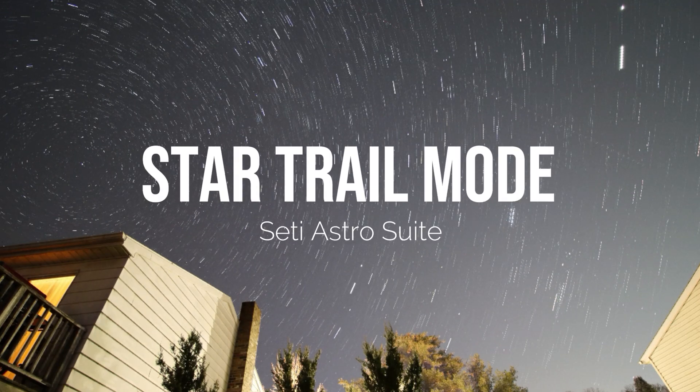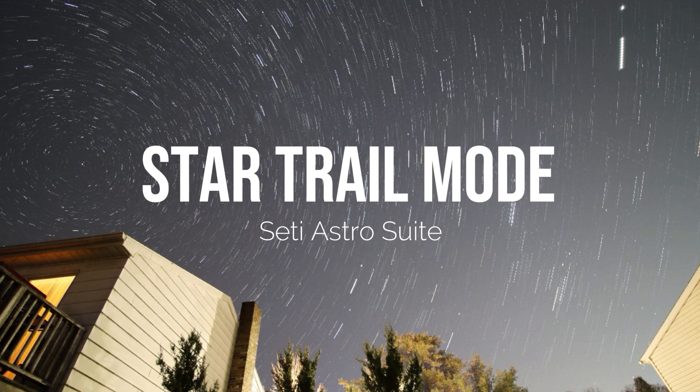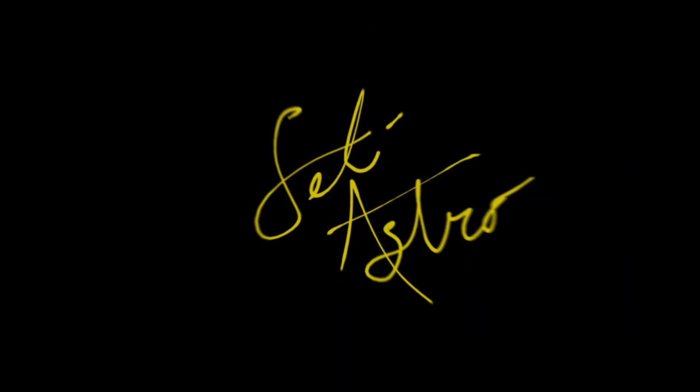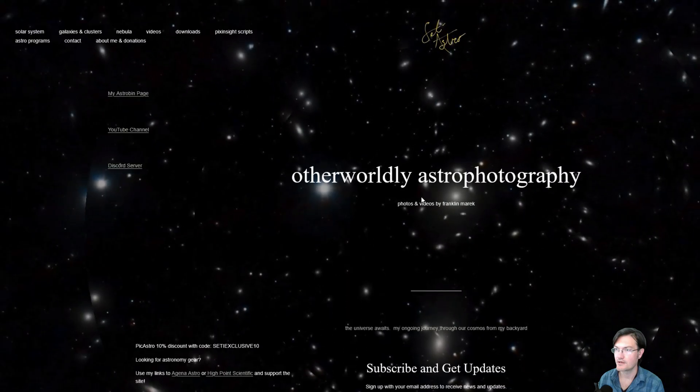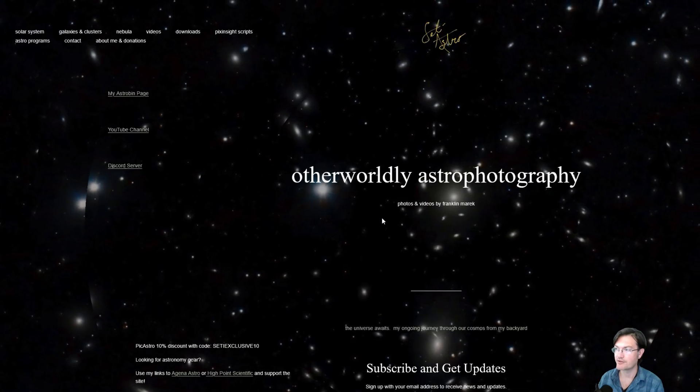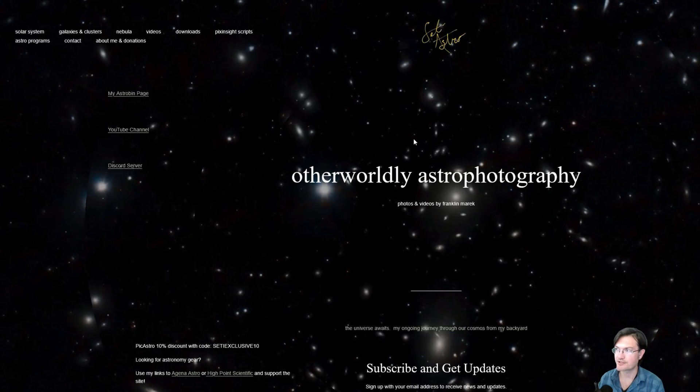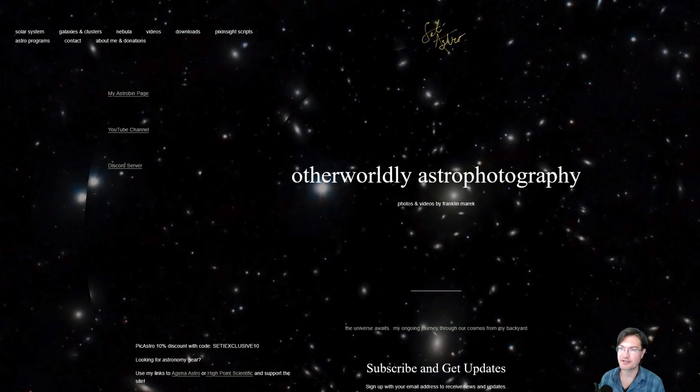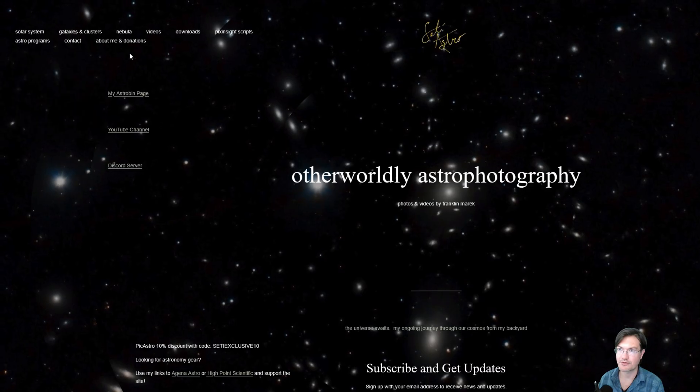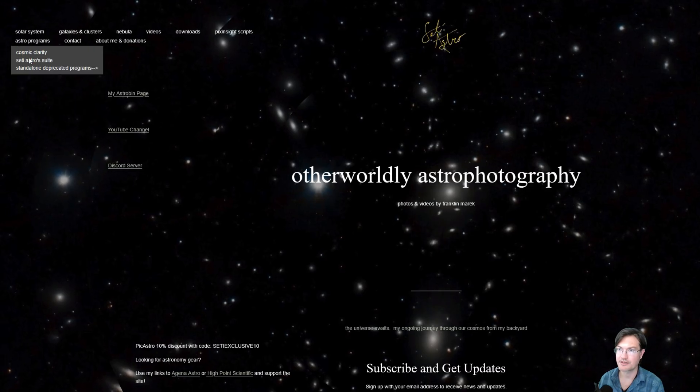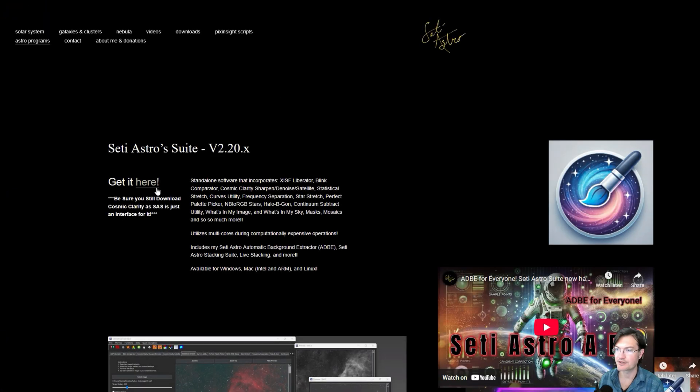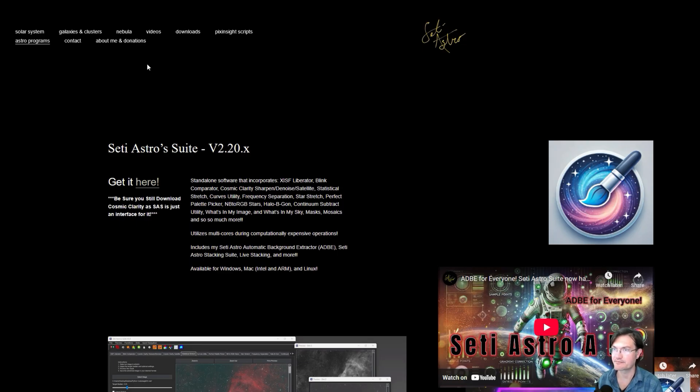Introducing StarTrail Mode. Welcome to SETIASTRO. So as always, if you haven't got the newest version of SETIASTRO Suite, head over to SETIASTRO.com under Astro Programs, SETIASTRO Suite. Be sure to click get it here to go to the GitHub to get the version for your operating system.